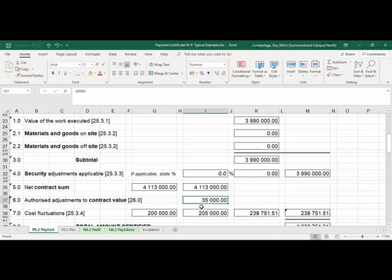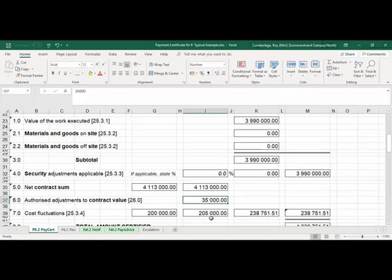If you look at the figure of R35,000, that indicates an extra on the project. If it was a saving, then we deduct a negative figure. We take the original net contract sum plus the estimated value for contract instructions up to that point of R35,000. Now because we've got an extra R35,000 added to the project, our escalation will also increase. The quantity surveyor will estimate and say: based on the additional R35,000, I will add another R5,000 for escalation.